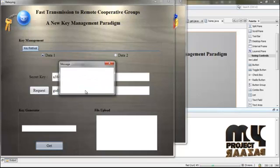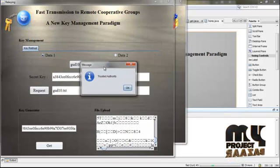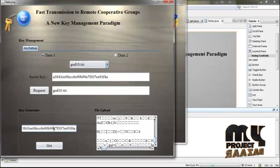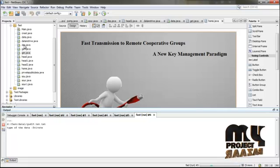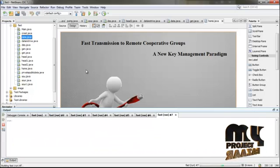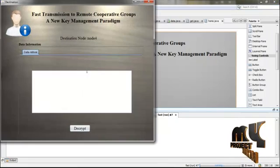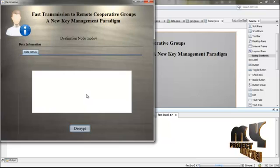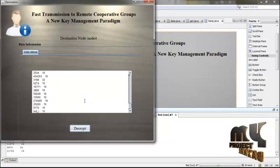Now the message shows trusted authority because the key is matched. The key was sent and received at the destination node. Run data.java — here is the decryption process. This is destination node 4. Click Decrypt — the data is decrypted and the original message is retrieved. This is the process for private data.